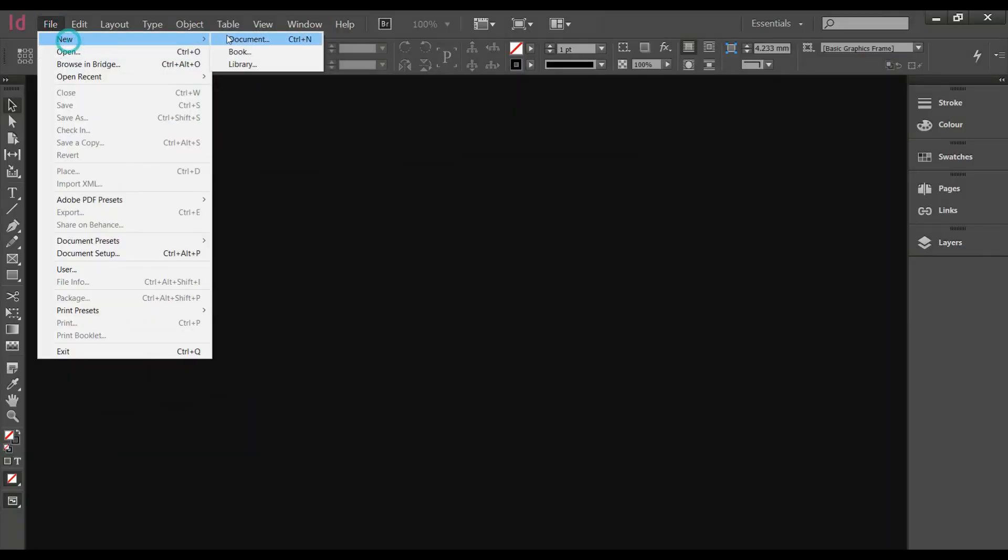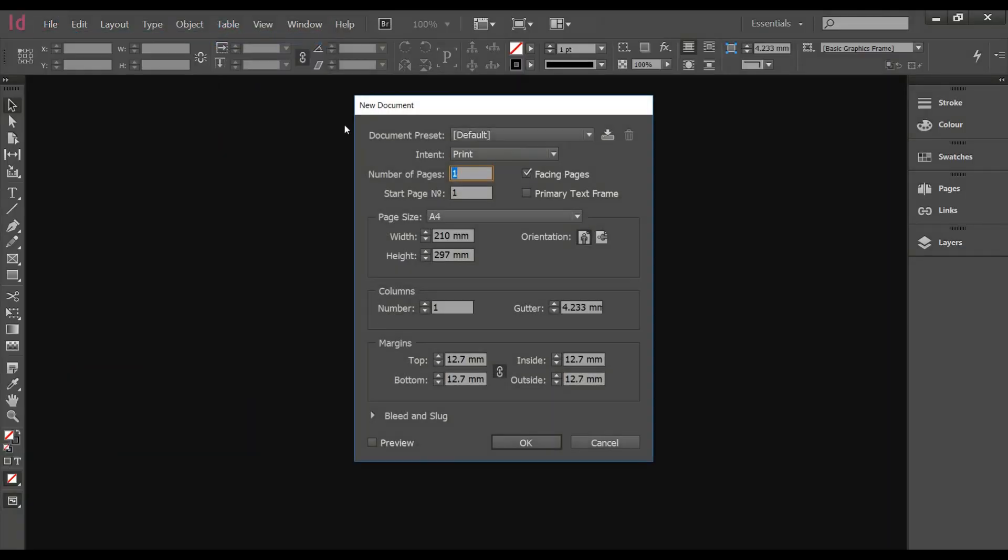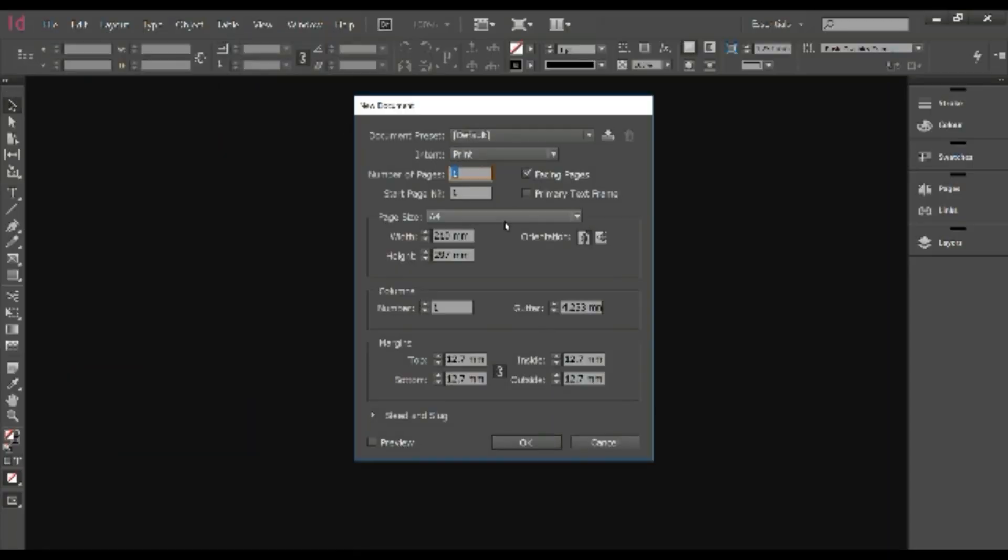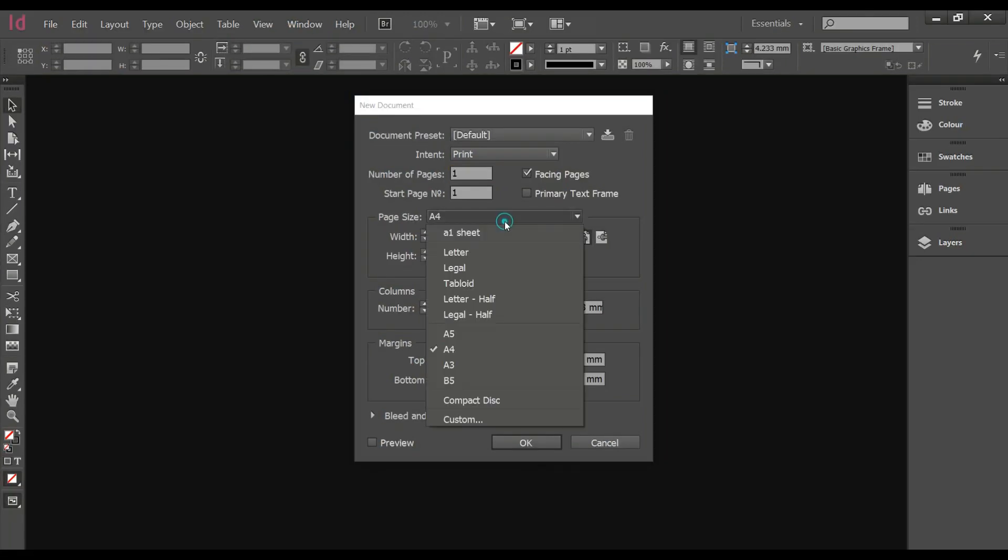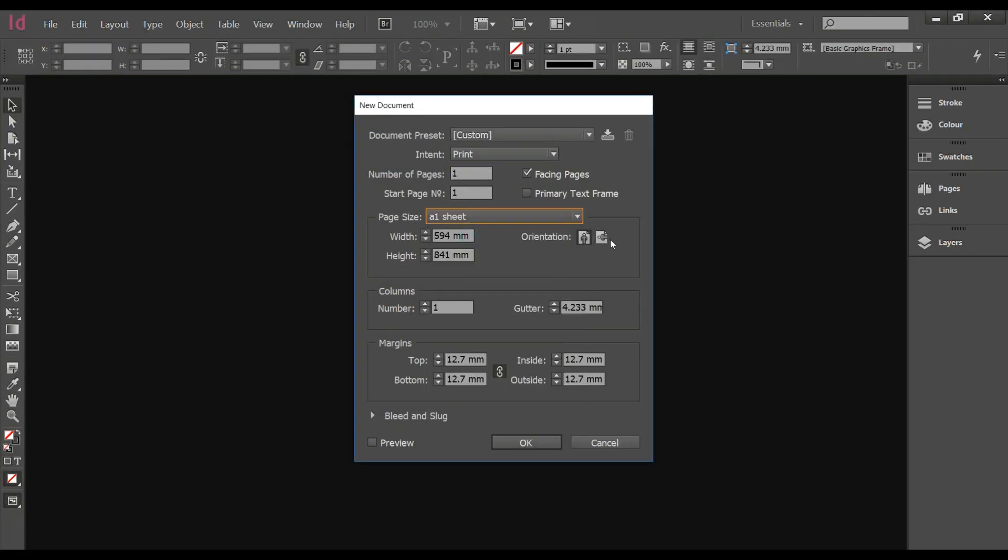First thing you need is to create a new file. Since we're creating a layout, we will use a document. You will keep all the settings the same, only change the size. You can choose from any of the lists or create your own by simply adding sizes.